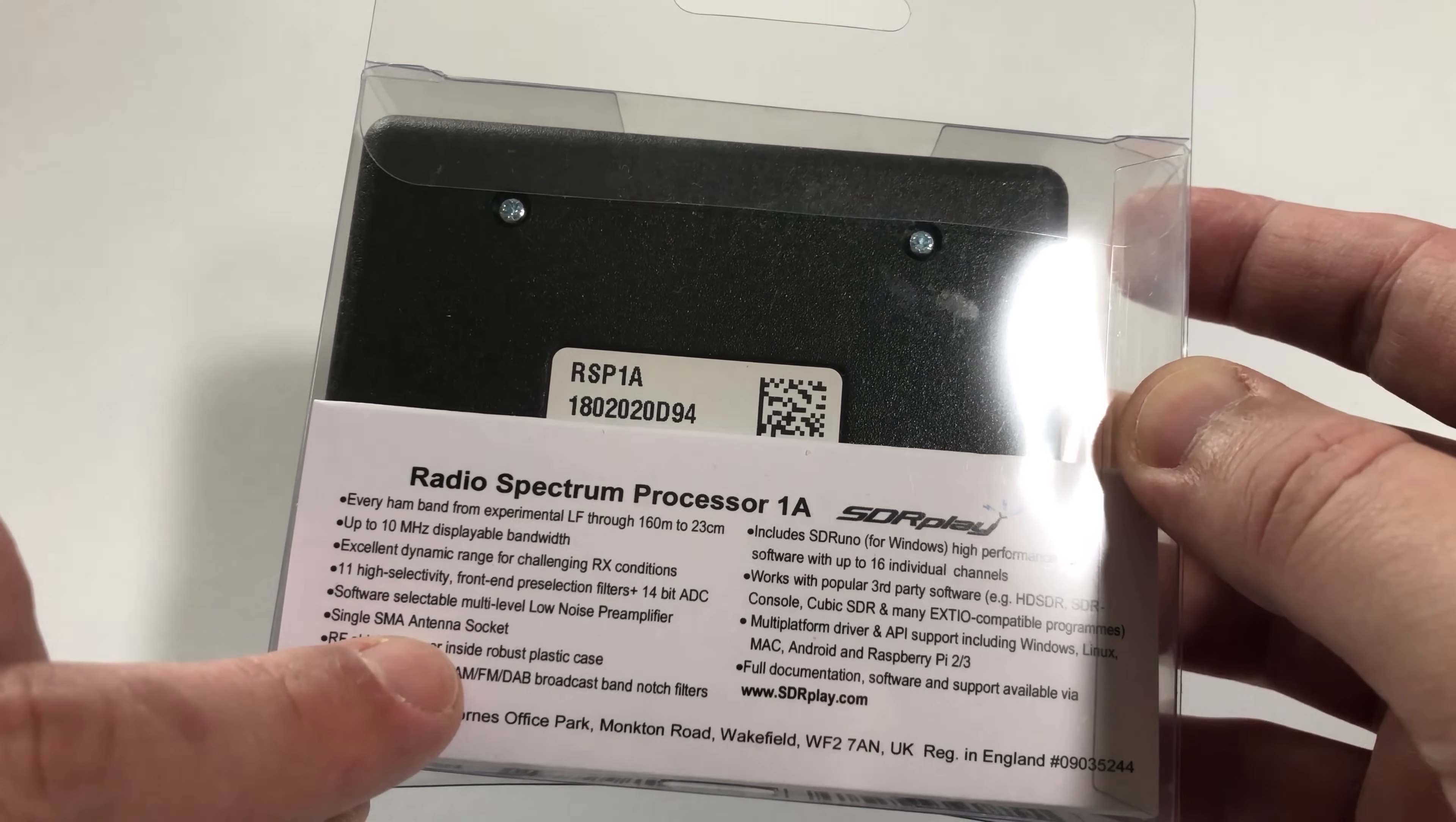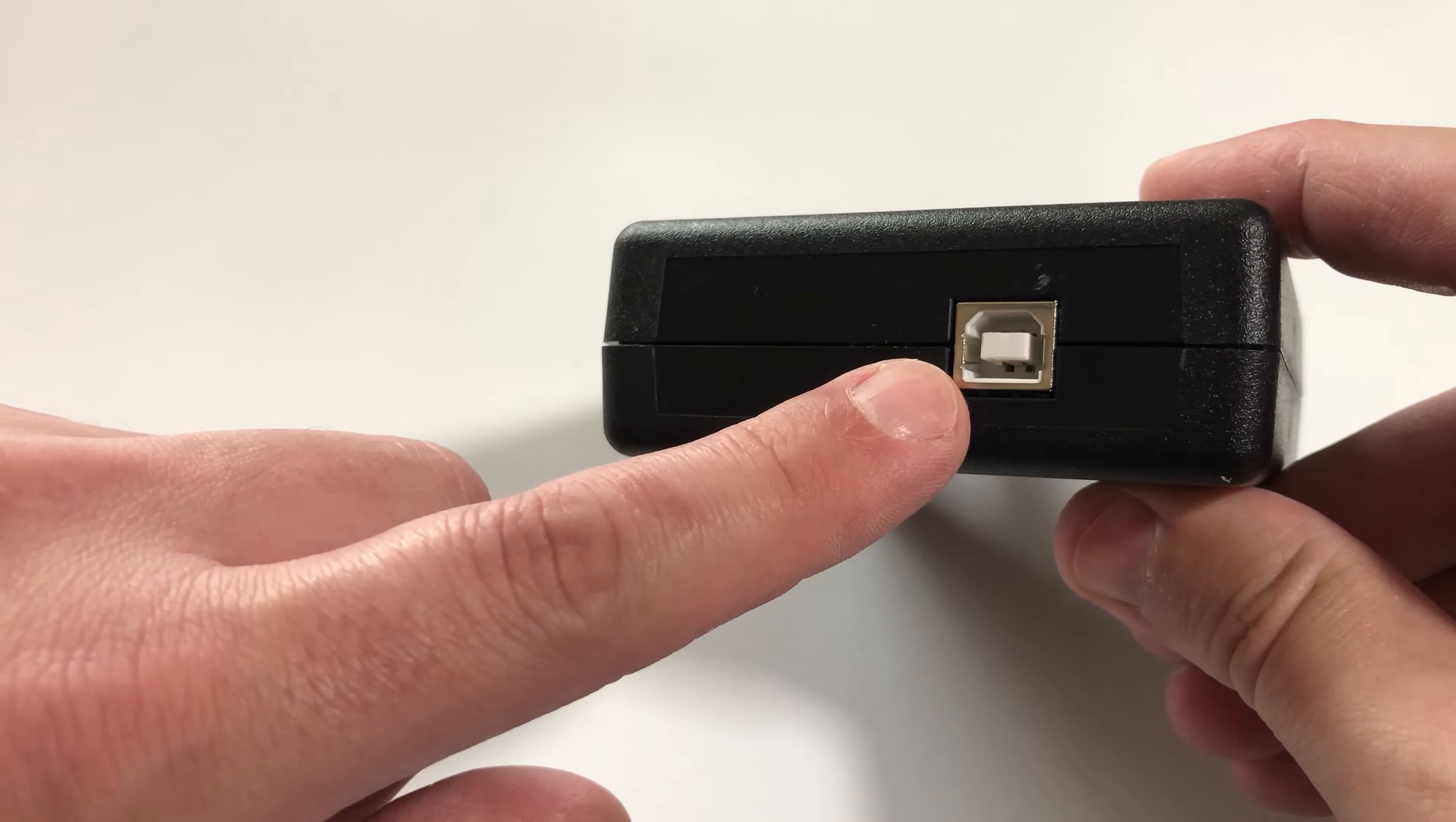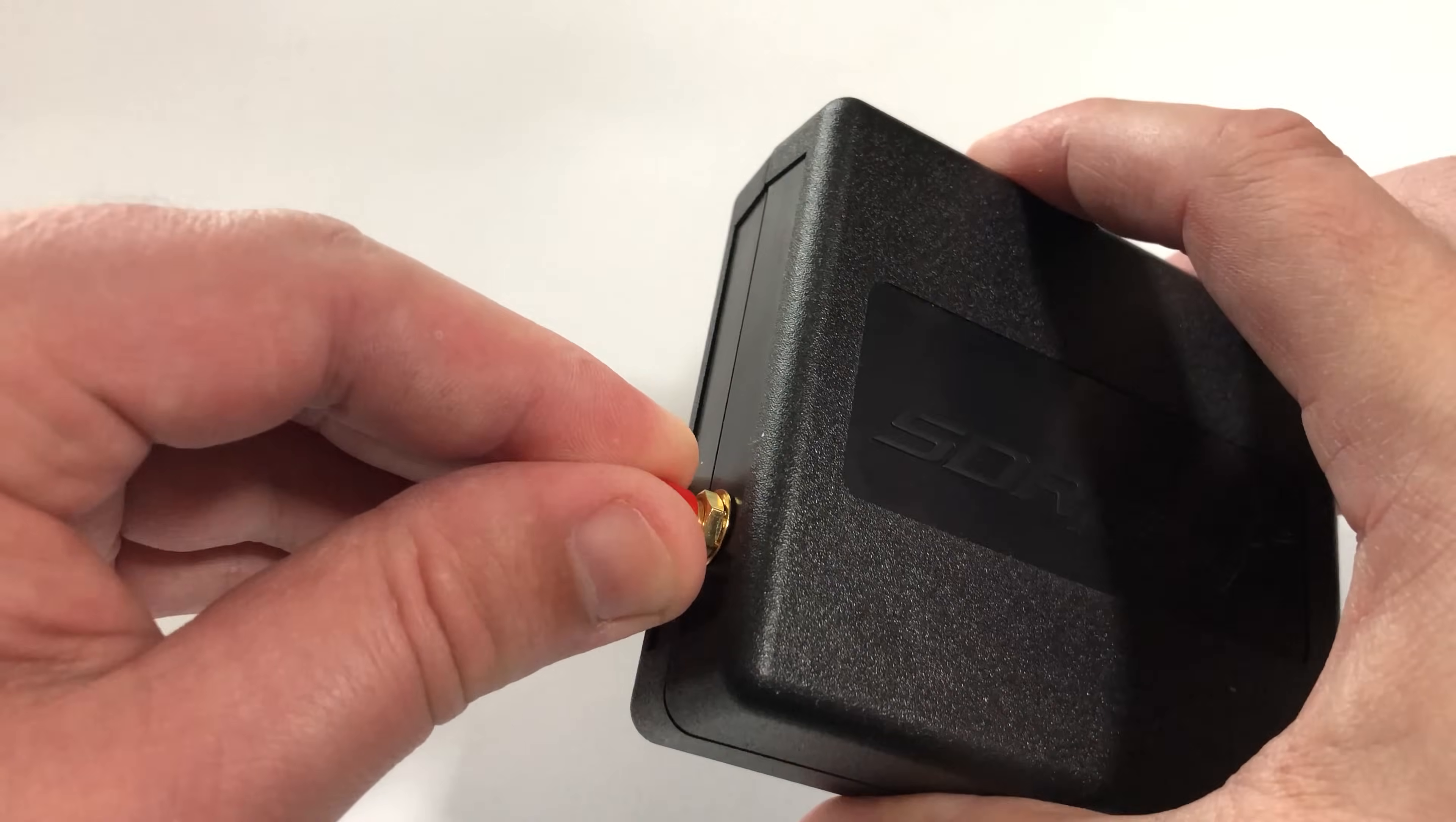You can see here there's a whole load of different features that this has. Let's take it out of the box and have a look at what it looks like. Here we have the USB connection that goes to your computer and the other side is your antenna connection.